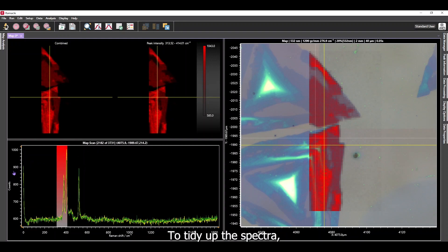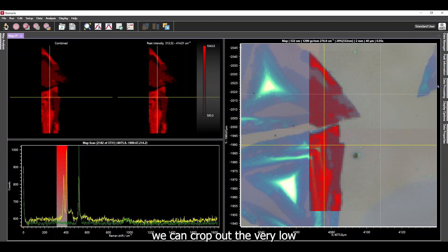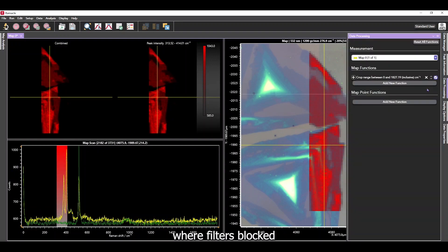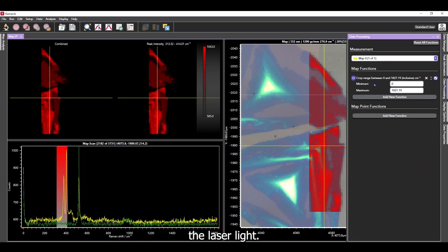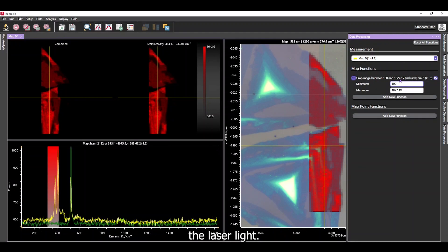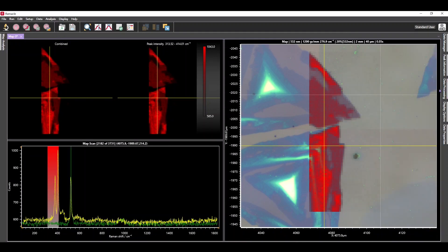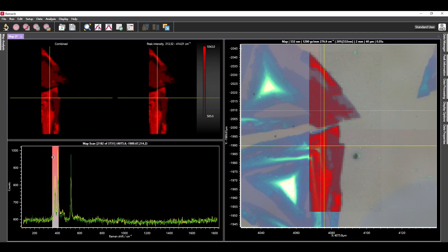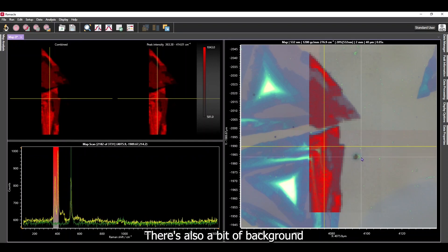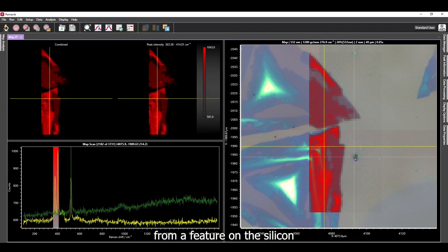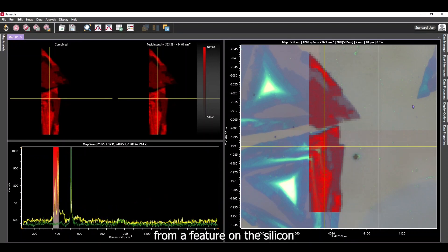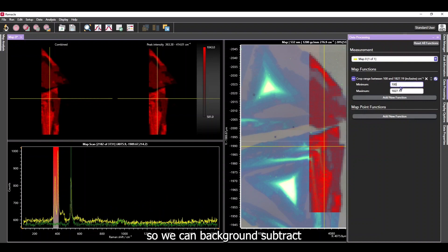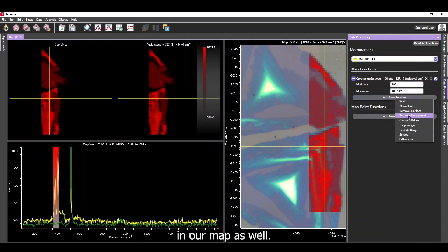To tidy up the spectra, we can crop out the very low wave number region where filters block the laser light. There's also a bit of background from a feature on the silicon, so we can background subtract all of the spectra in our map as well.